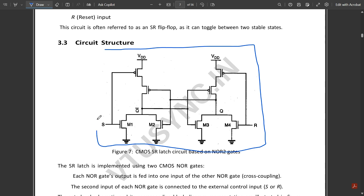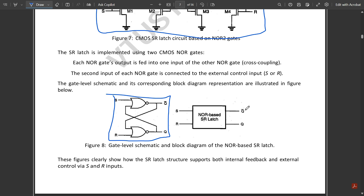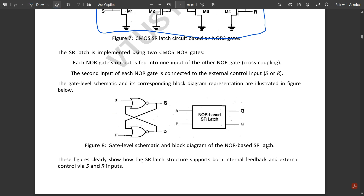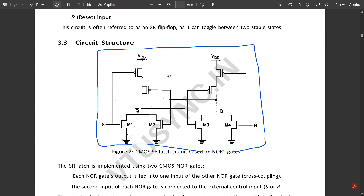This is the NOR-based SR latch — the basic block diagram of the NOR-based SR latch. This is not new to you. Using NOR gates, the SR latch is built: we don't have any clock signals, we have two inputs S and R, and outputs Q and Q-bar. The second input is cross-coupled with the output — Q is fed back as second input, and the other NOR gate's second input is Q-bar. This is the simple diagram of the NOR-based SR latch.